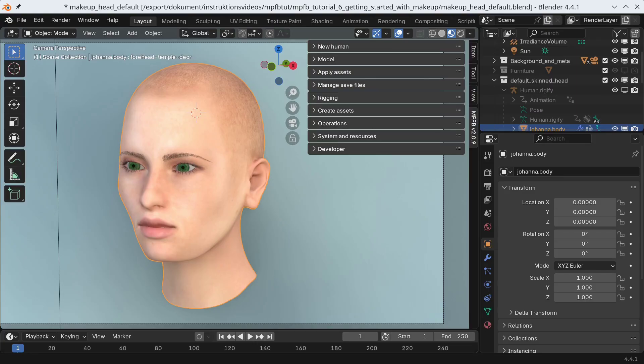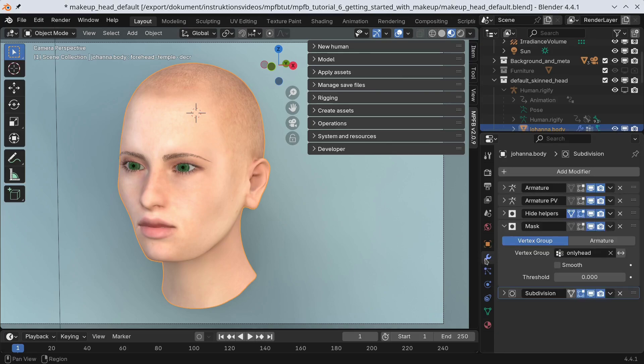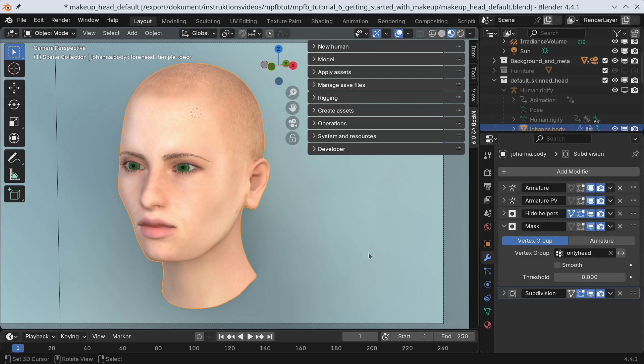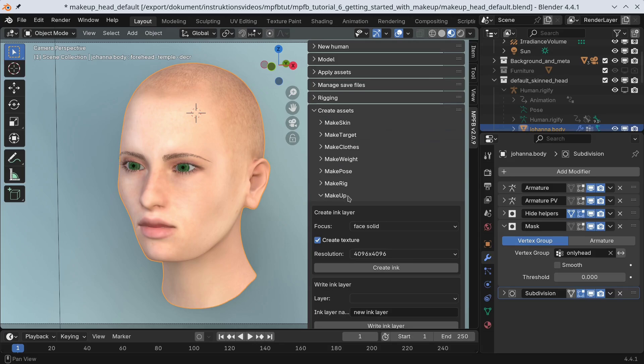But let's start with the tool as such. In the viewport, I have a normal character with a make skin material. I have just added a mask modifier to hide the rest of the body, as those parts are irrelevant for the tutorial. To find the makeup tool, you can navigate to the create assets and makeup panel. This panel might look basic and somewhat anonymous, but the real magic happens in the texture paint panel.